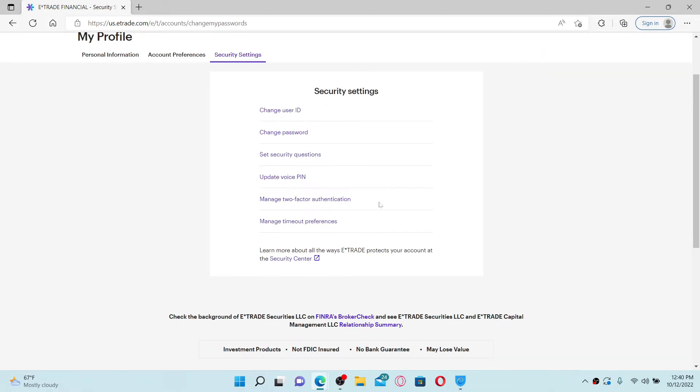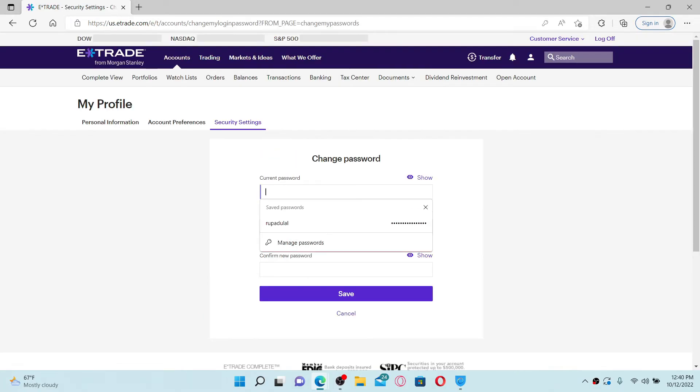From the Security Settings option, click on Change Password. Type in the current password of your E-Trade account in the first text box.